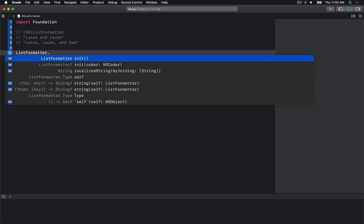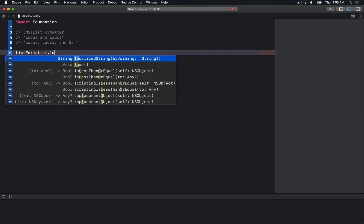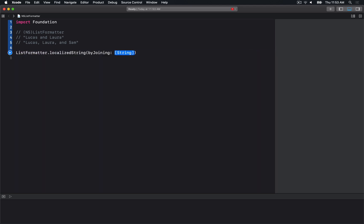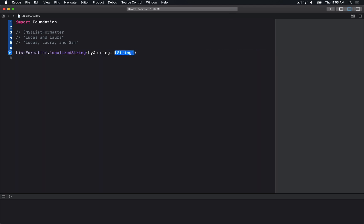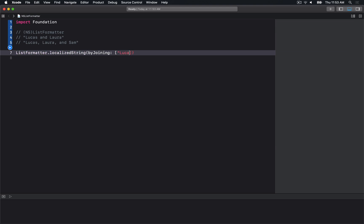In Swift, to use NSListFormatter, there's the ListFormatter class. The easiest way to create a list is using the localizedString(byJoining:) method, where we can simply put some objects in.